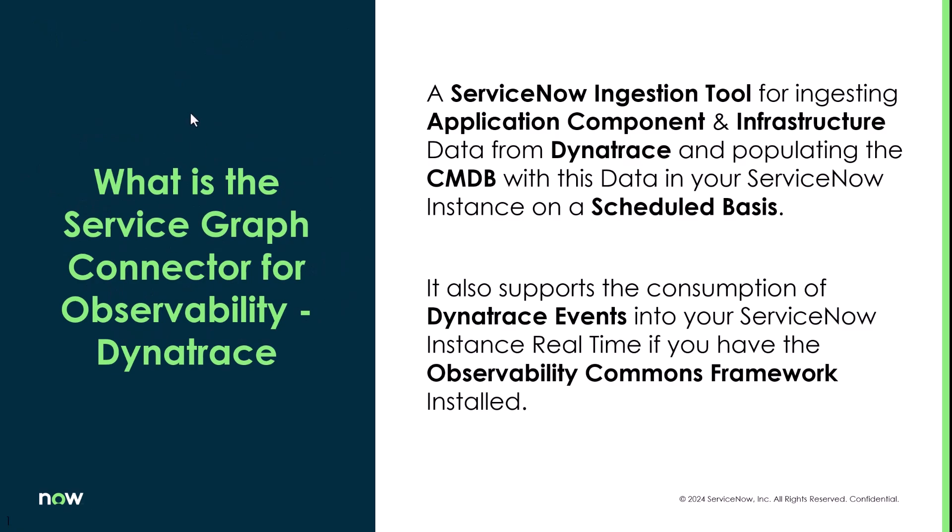So what is the Service Graph Connector for Dynatrace? It's an ingestion tool for ingesting application component and infrastructure data from Dynatrace and populating CMDB with this data in your ServiceNow instance on a scheduled basis.